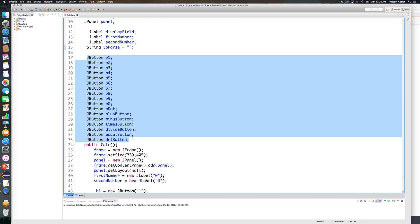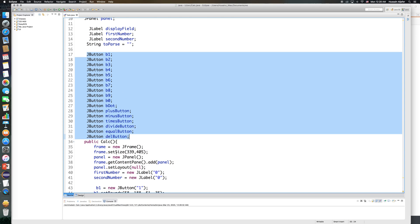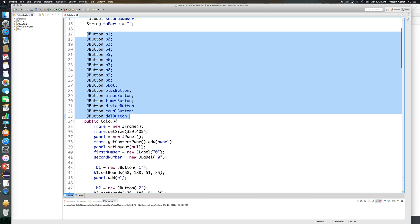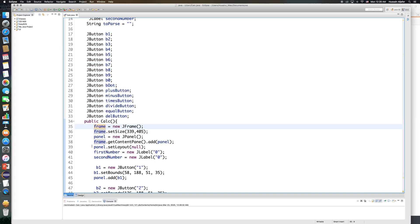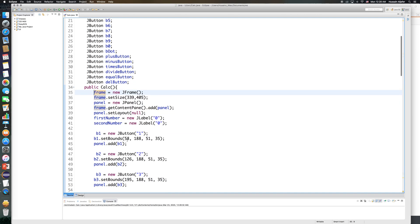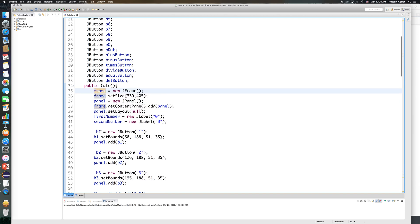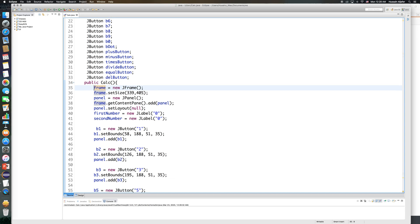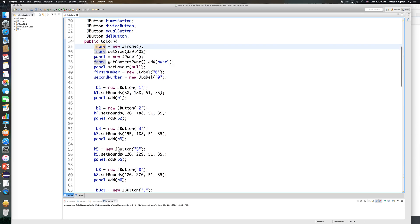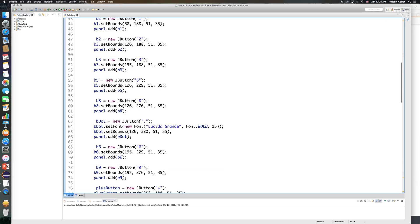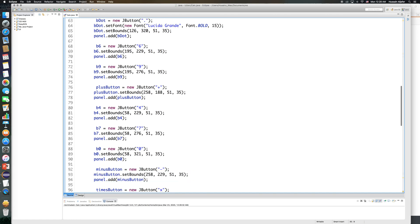These are all the buttons we see in the user interface. In my constructor I'm creating a new frame, a new panel, and creating the buttons — assigning values so that B1 is the new button containing the number 1. I set the size and location of each button and add it to the panel, doing the same for every single button.